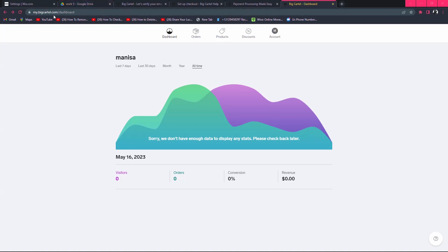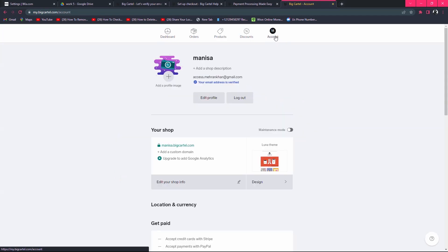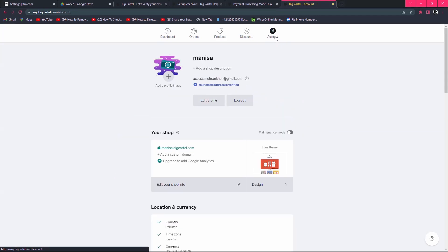Simply log into your BigCardle account. When you open your store, on the top right side you can find the account option. Click on accounts and you can see the new database appeared.